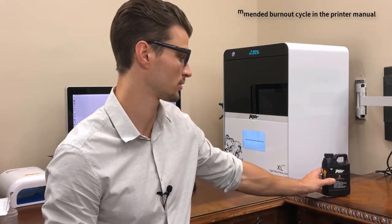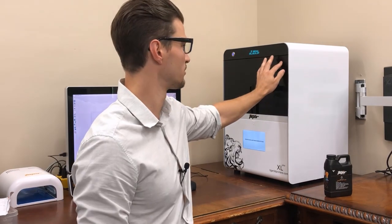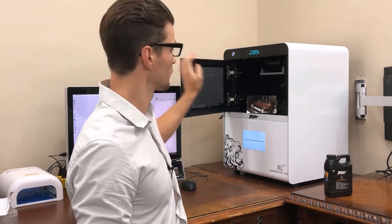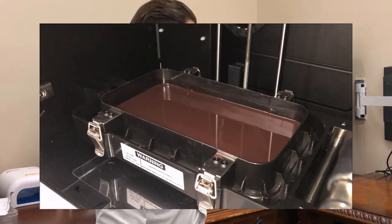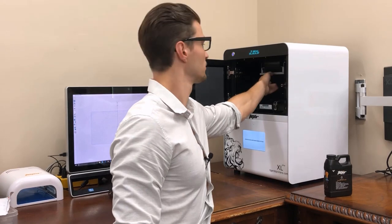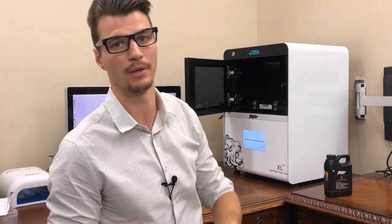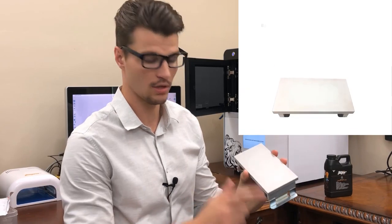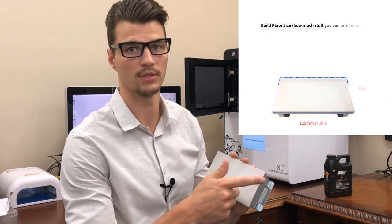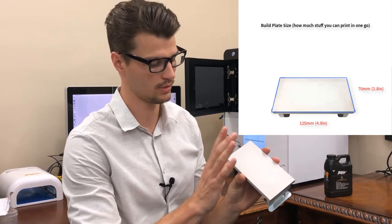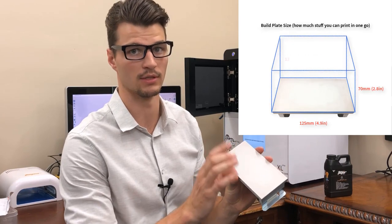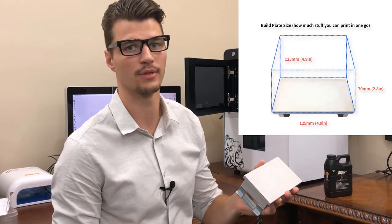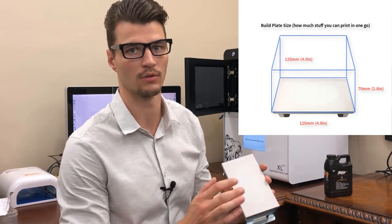Your resin is poured into our tray. Above that we have our picker plate. This is where the model is actually built up in a series of layers. This is 125mm by 70mm by 125mm in depth.